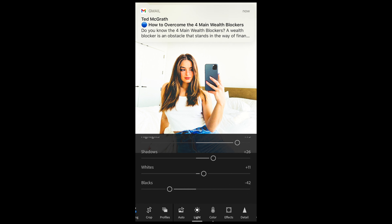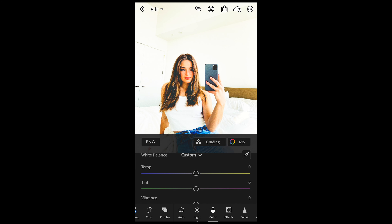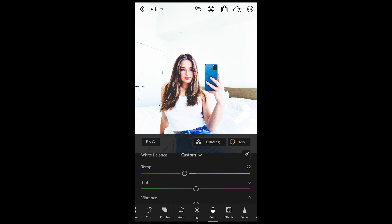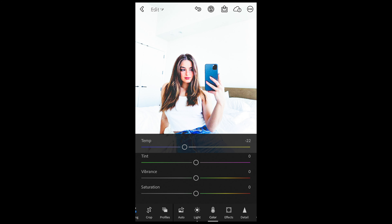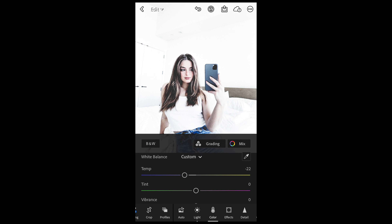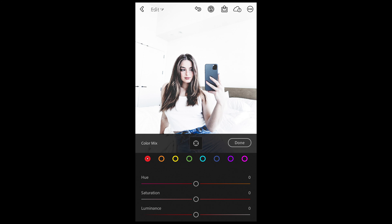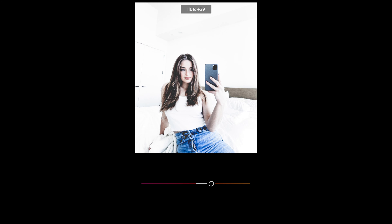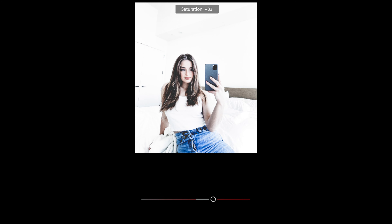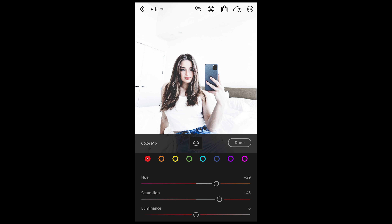Then we go over to color. What you want to do here is pull down the temperature to negative 22, then pull down the saturation to negative 64. It looks like a lot, but we're going to bring the colors back in by scrolling up and hitting mix on the upper right side. For the red tones, we want to boost the hue to plus 39 and boost up the saturation to plus 45, leaving the luminance at zero.